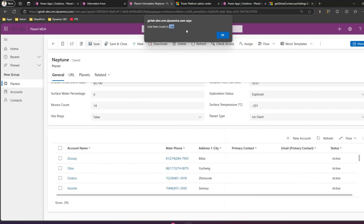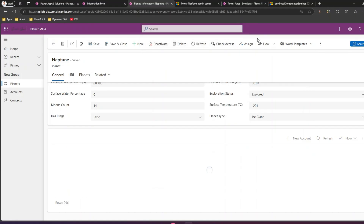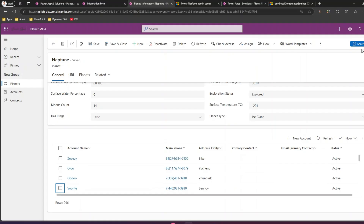Post saving, the JavaScript gets executed and you are able to get the grid item count. This is one of the ways through which you can get the grid item count. That's it folks, thanks for watching.